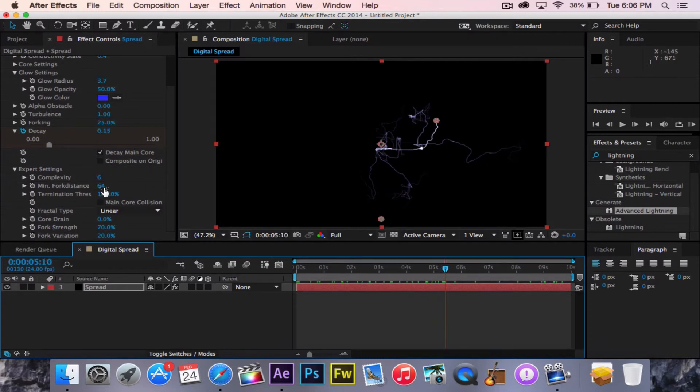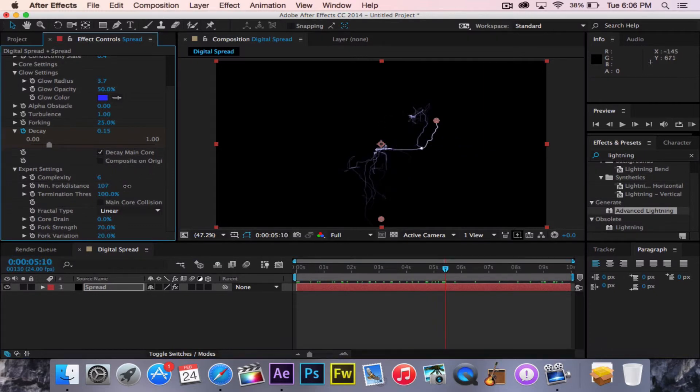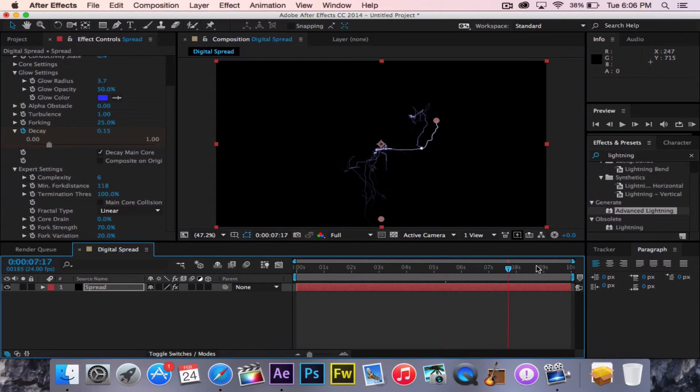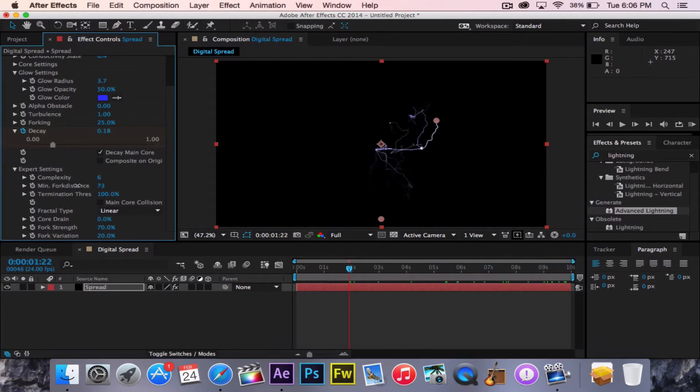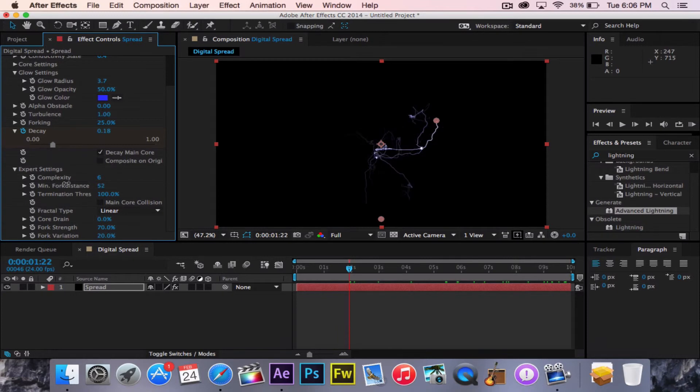However, now we can change the fork distance. So now it can either fork wider, fork longer, or stay closer. I personally think wide looks really cool.